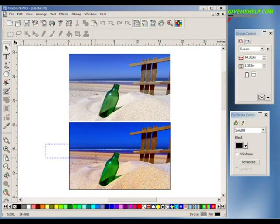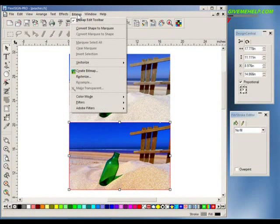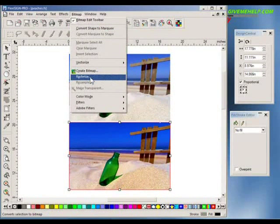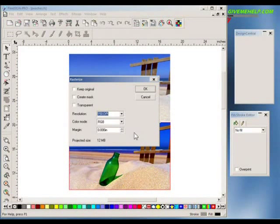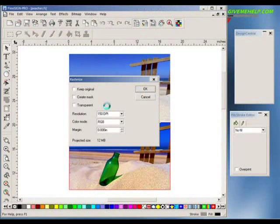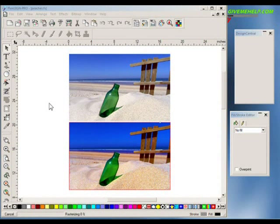One last final tip, by the way. You can take this last image right here — it's two images — and if you want to combine them, remember you can go to the bitmap menu and rasterize it. Just be sure you increase your resolution here sufficiently for the size that you're going to be using. Click OK and it will rasterize that and combine the lens and the regular image into one single piece.